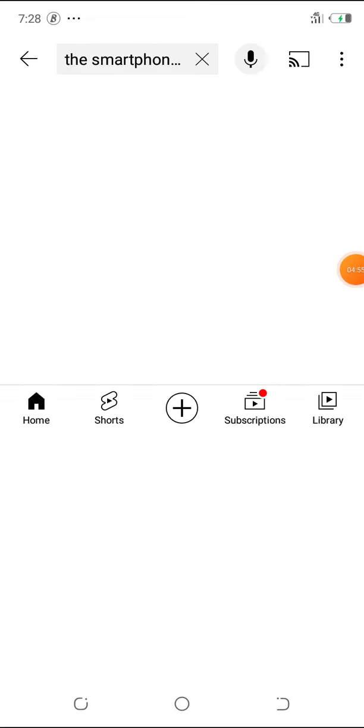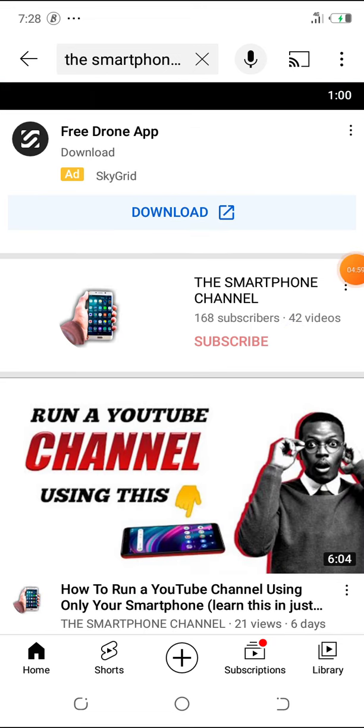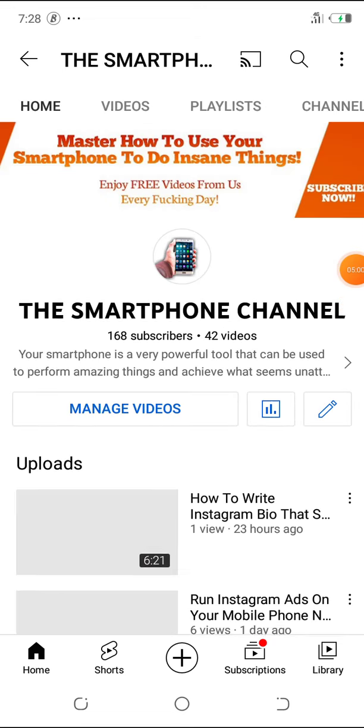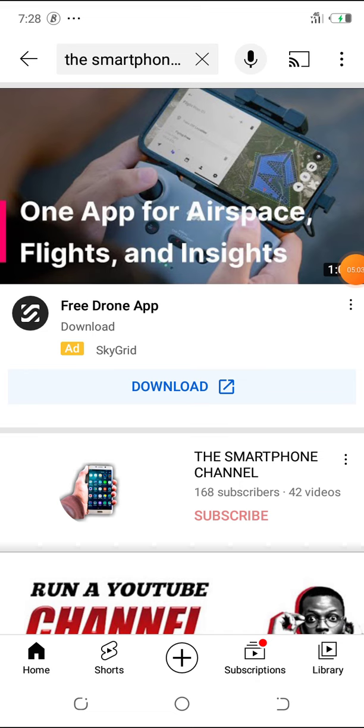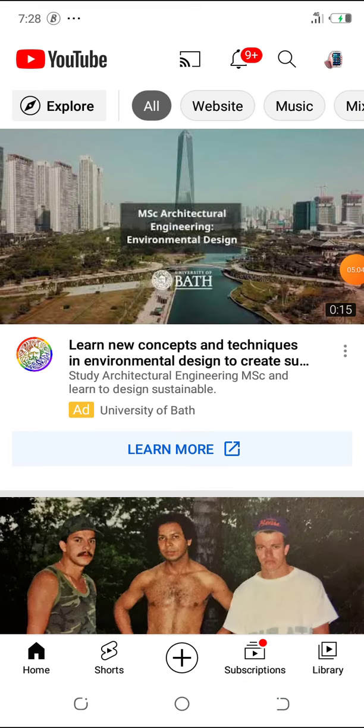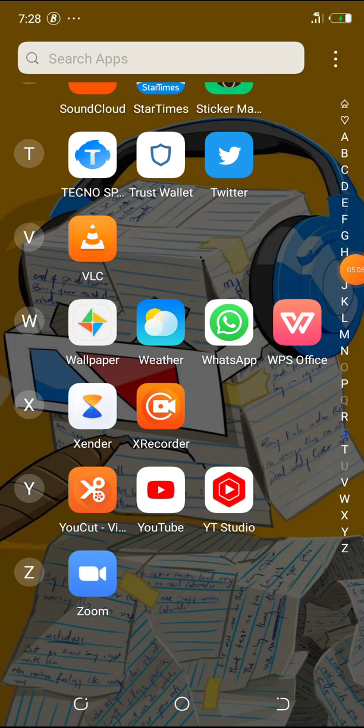Just make sure you subscribe to the channel and then turn on the notification button. Subscribe and turn on the notification button so that you don't miss out on any of my new videos. Thank you for staying with me after this time, I'll see you in my next video.